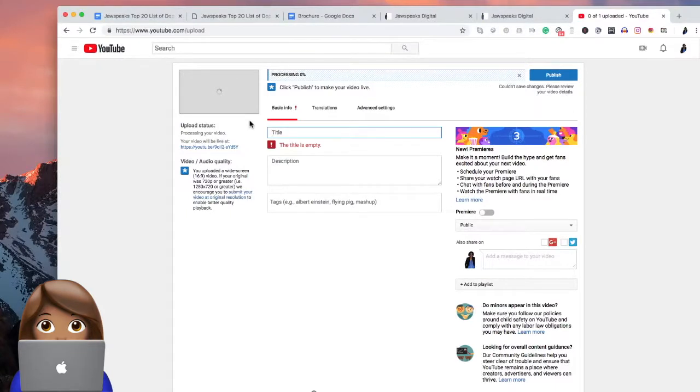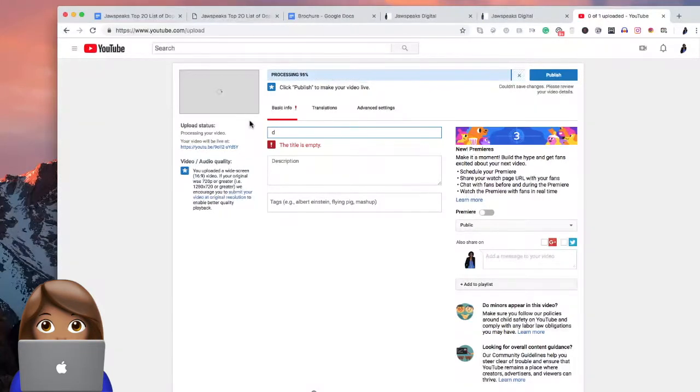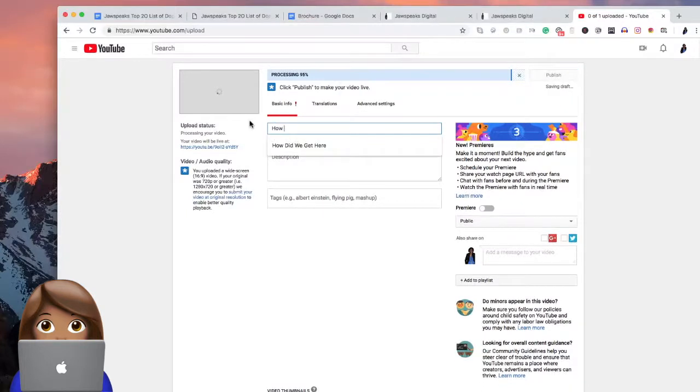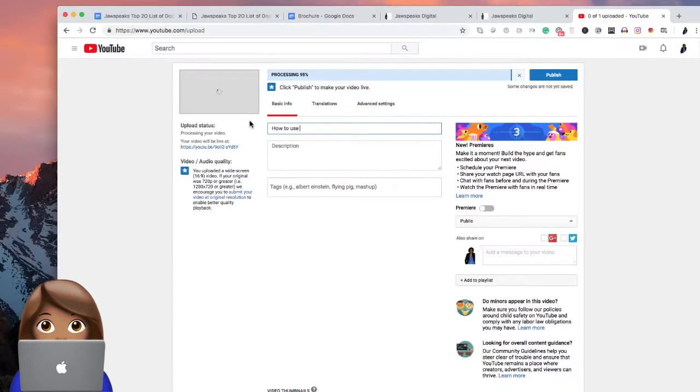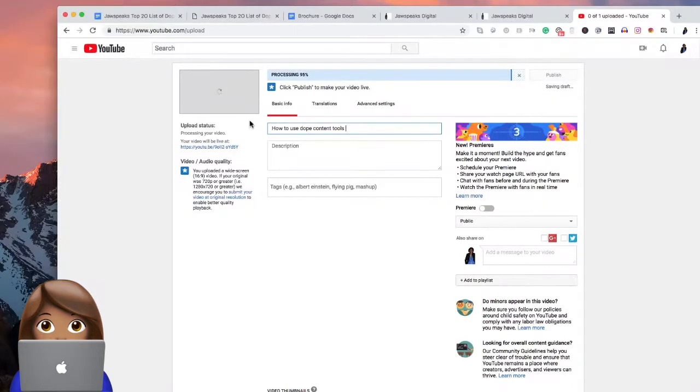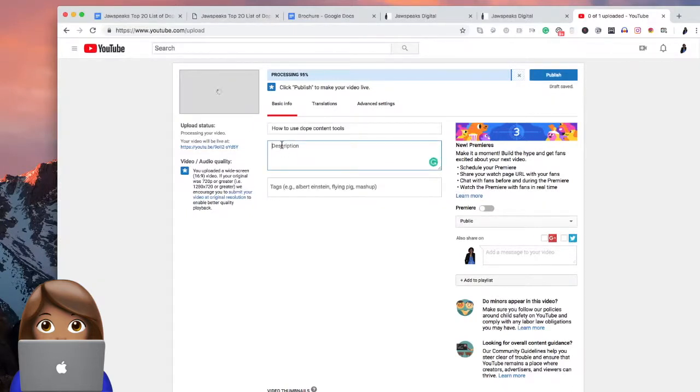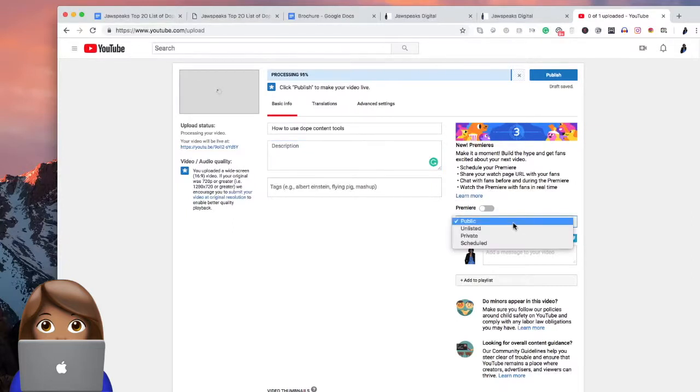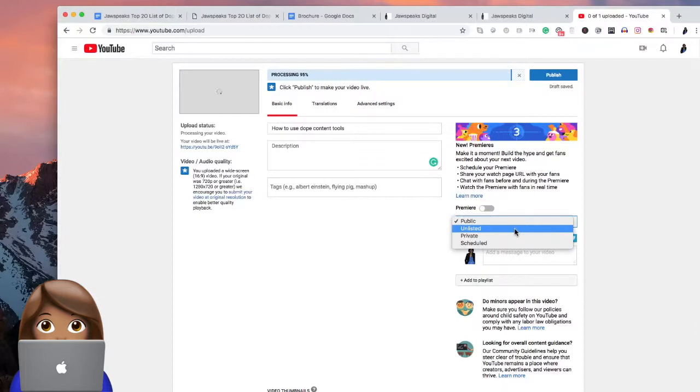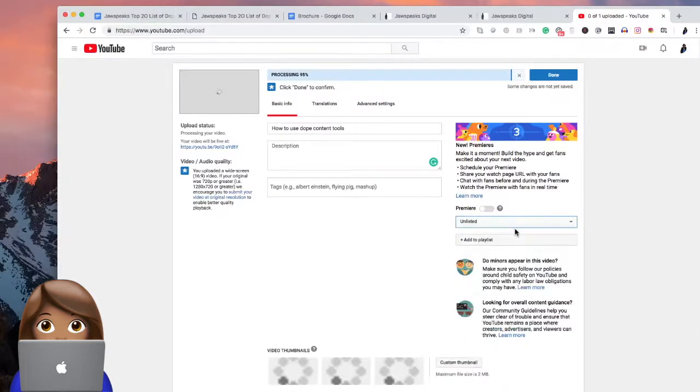So let's say I wanted to take the dope tools, but then I wanted to also show you how to utilize the dope tools. So we're going to put how to use dope content tools. We're going to wait for that to finish up. It's almost done. We're going to make sure that we take where we want it to be listed and we're going to place it as unlisted.